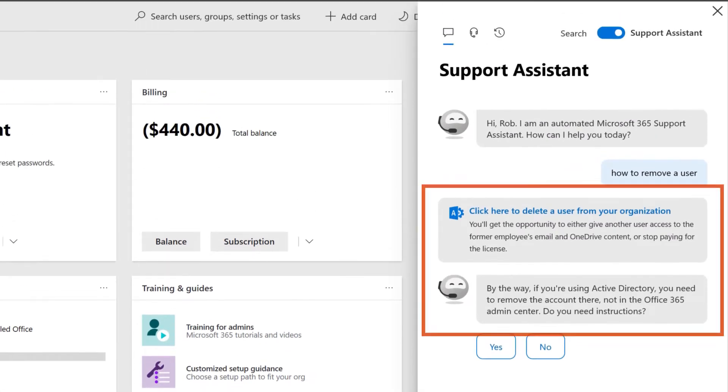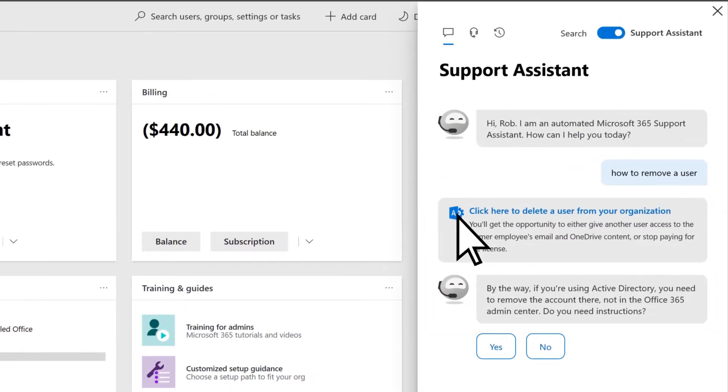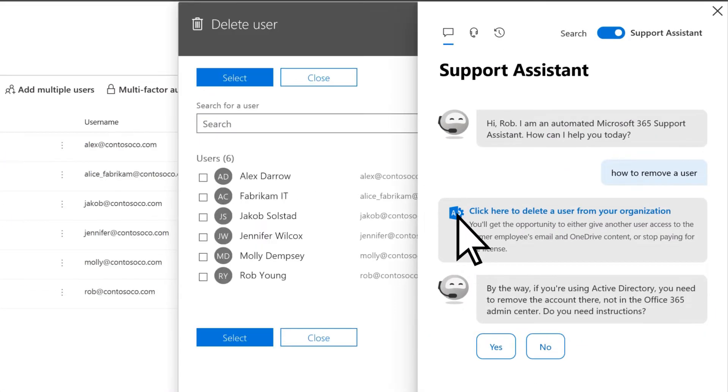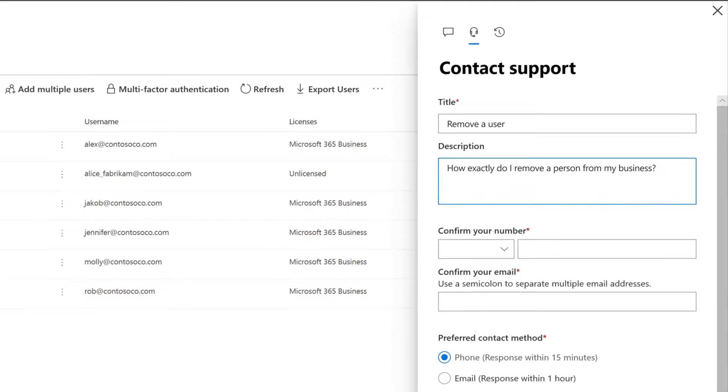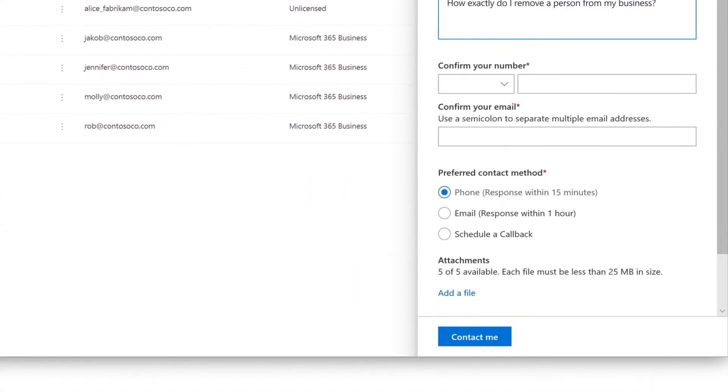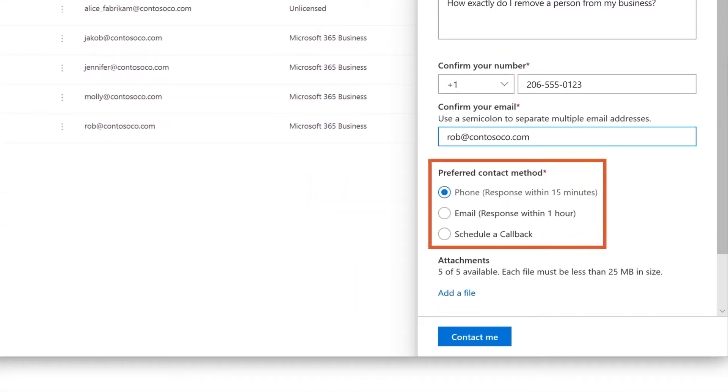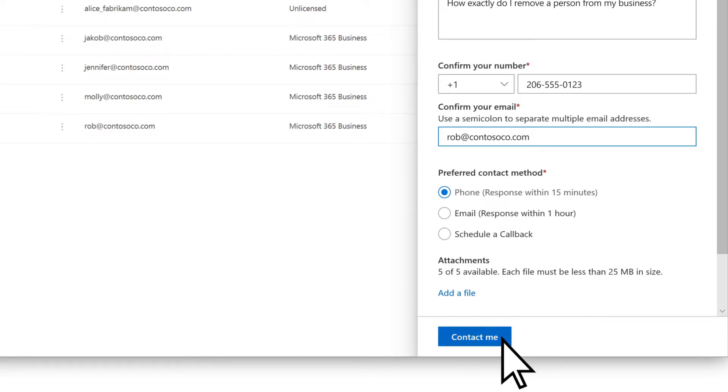Review the results and choose the option you want. If you need more help, choose the Contact icon. Enter information about your question, then your contact information. Choose how you want to be contacted, then select Contact Me.